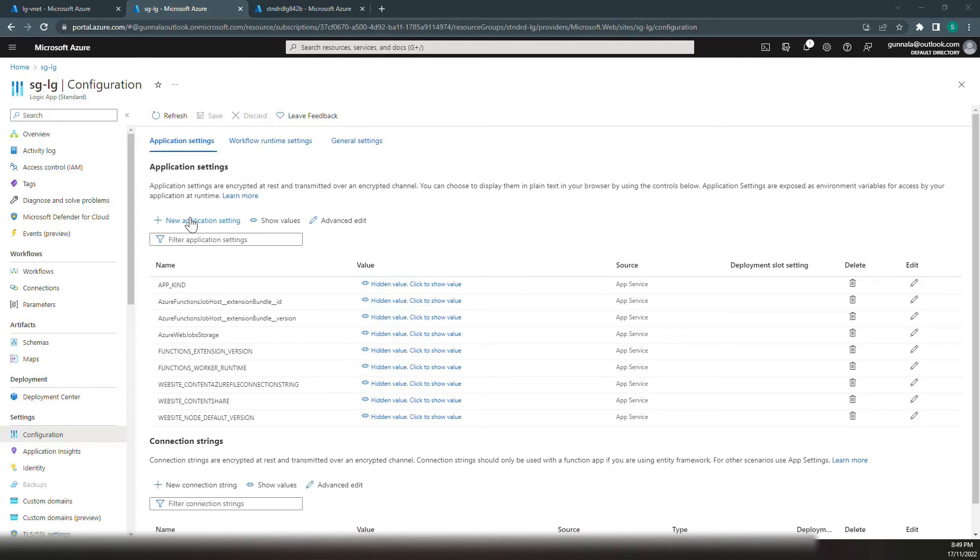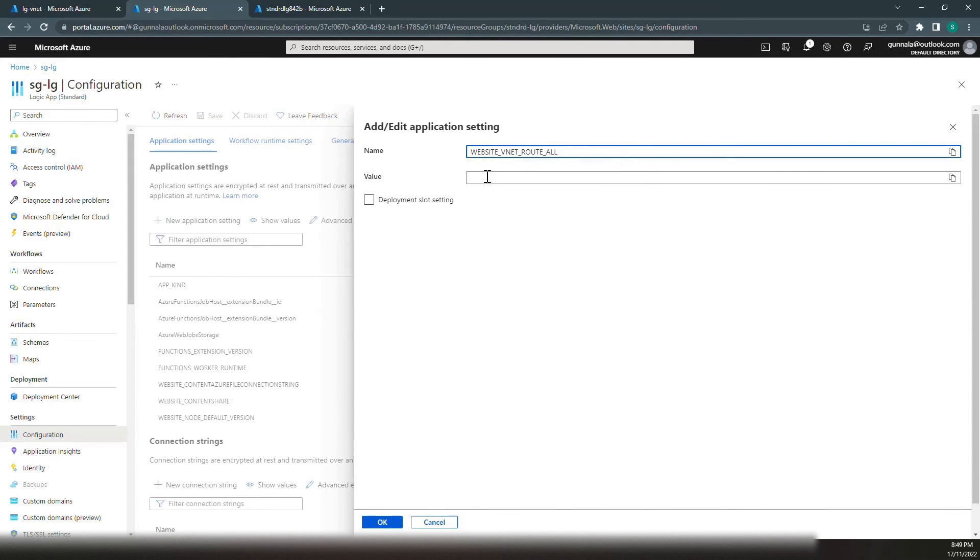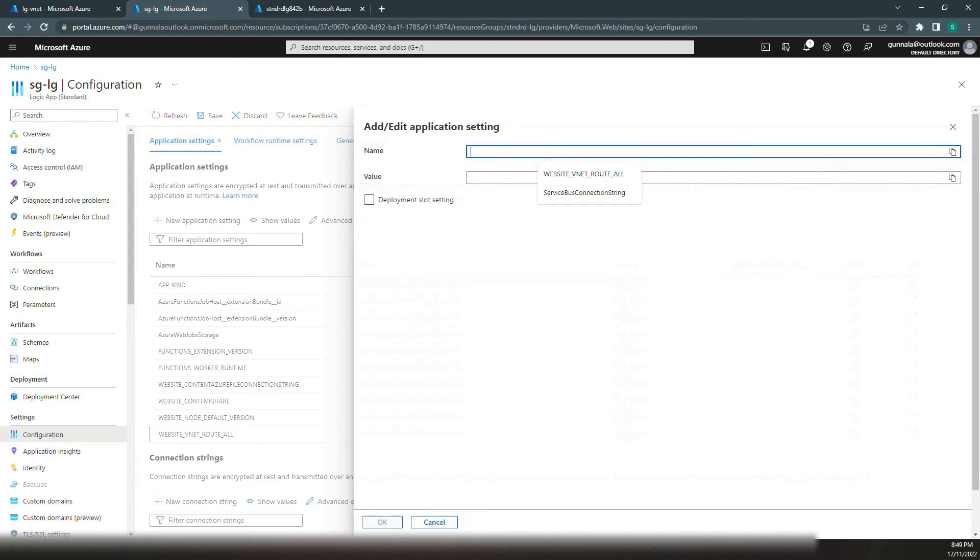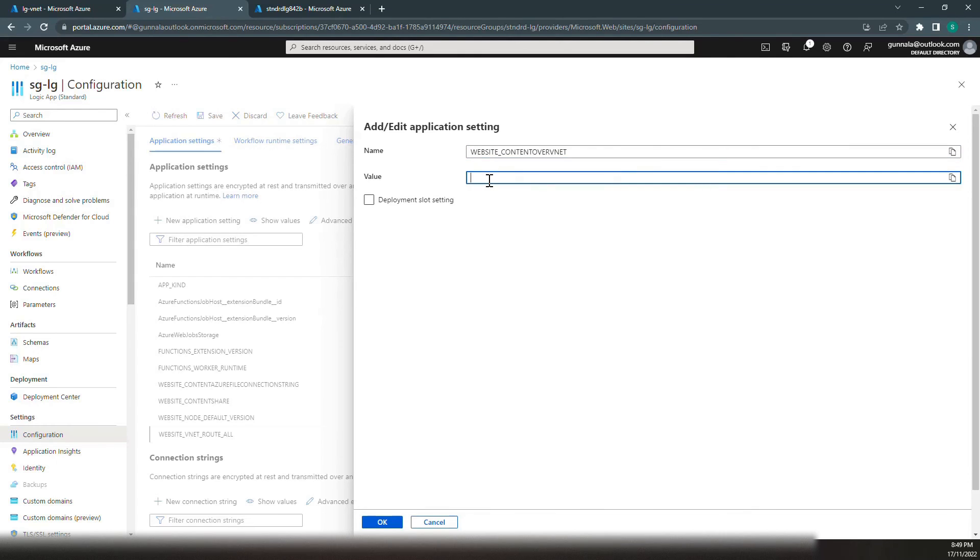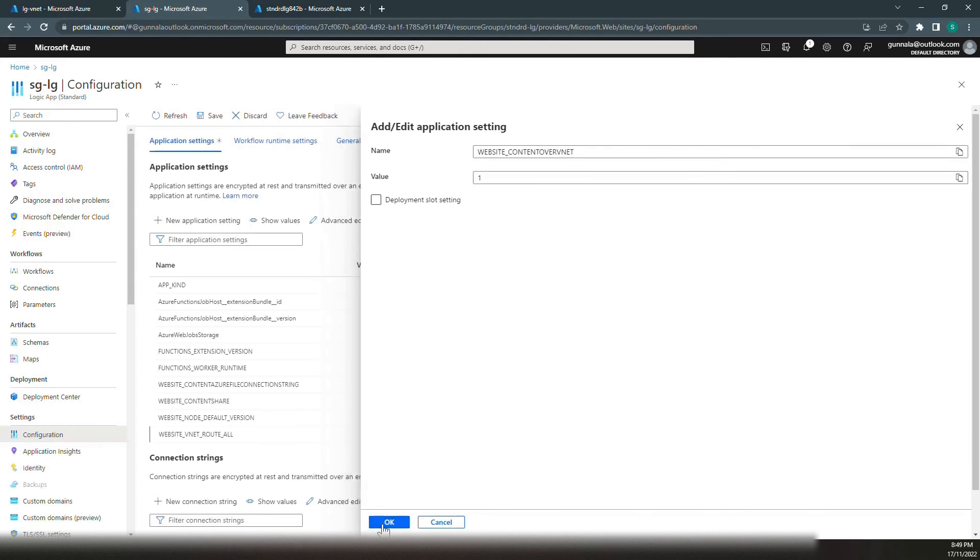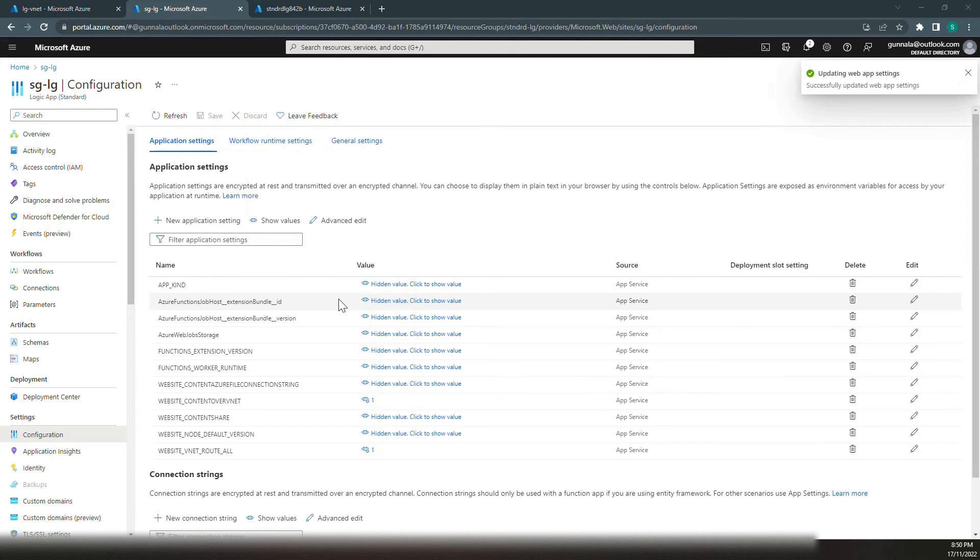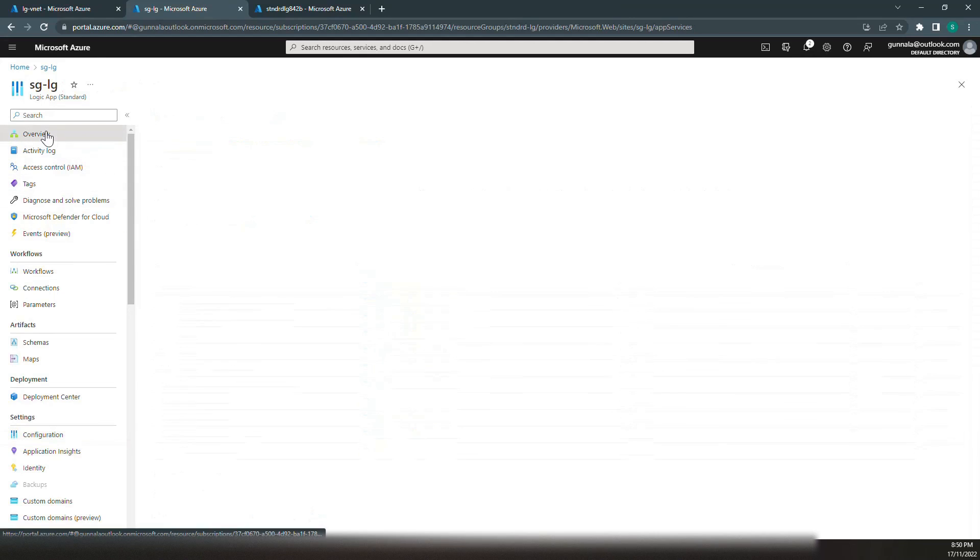Click on add new application setting. We have to set this WEBSITE_VNET_ROUTE_ALL to one. Click on add. There is one more application setting: WEBSITE_CONTENTOVERVNET should be one. Click on add. Just checking to see if these both are one. Just save it. Saving the application setting will restart the app.